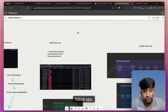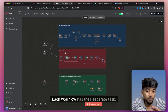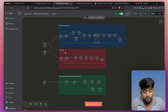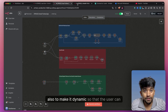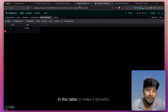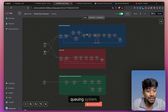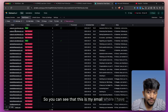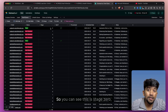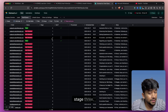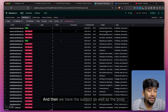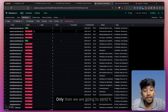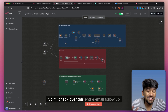Moving on to the second part, which is the email follow-up. We have three workflows here, each with a separate task. The logic I'm using is that for any cold outreach, we have to send out multiple emails to get their attention. To send multiple emails and make it dynamic — so the user can define how many follow-ups they want — I'm following an email queuing system. In this email queue table, for one email we are sending out four follow-ups with stages 0, 1, 2, and 3. We have the scheduled date for when to send them, and the subject as well as body of the email. A user can manually check it if they agree the email is fine — only then we send it.